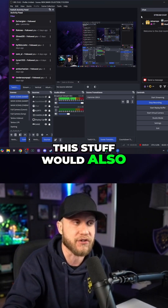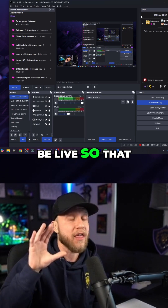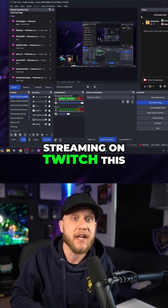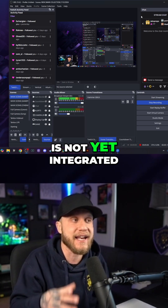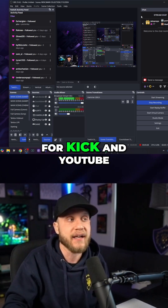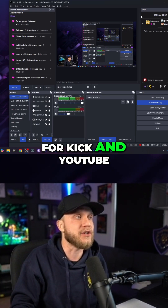If you were live, all of this would be live too. This is the number one thing you want to do if you're streaming on Twitch. Note that this is not yet integrated for Kick or YouTube.